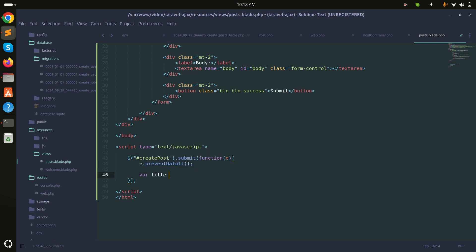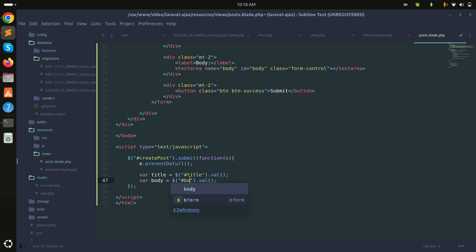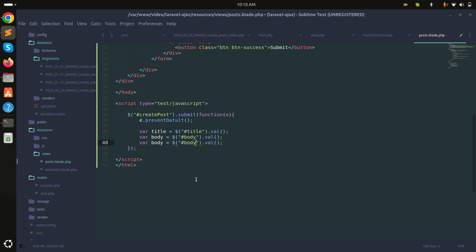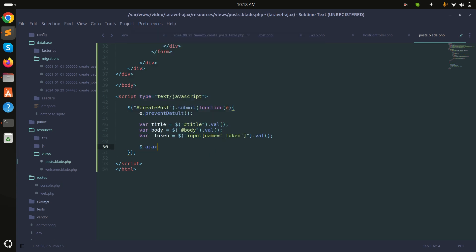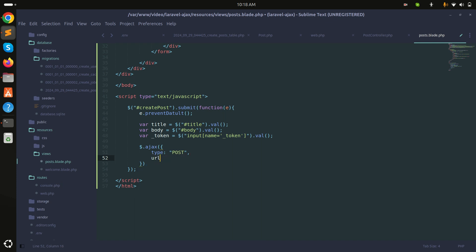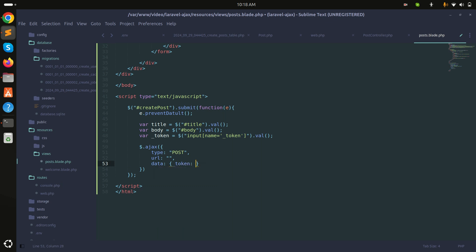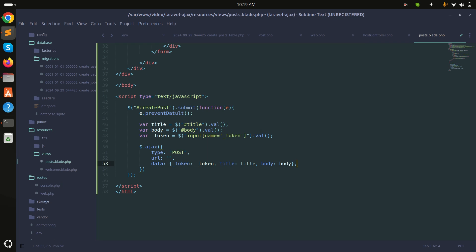Inside the submit handler, I'll get the title value using the title id, and the body value using the body id. Since we're making a POST request, we also need to pass the _token. I'll get that from the hidden input with name='_token'. Then I'll build the $.ajax call with type POST, passing token, title, and body as data.